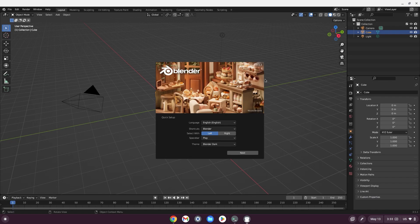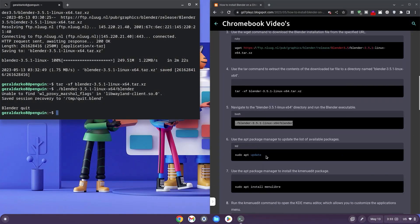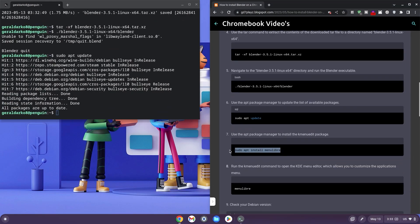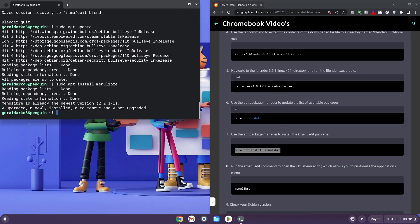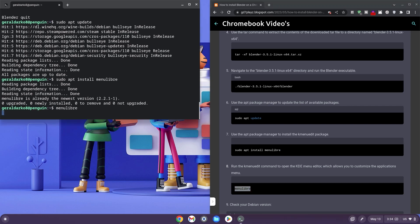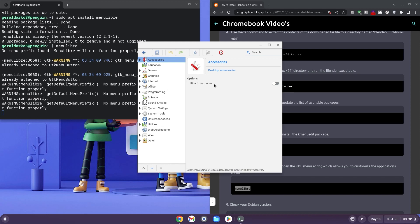However, we're not done just yet. We need to create a shortcut for Blender so we don't have to run the code to open it every time. So go back and copy the 7th code, paste it in your terminal and hit enter and let it run. Now we want to copy the 8th code, paste that in the terminal and hit enter right away. Now that should launch us into Menu Library.